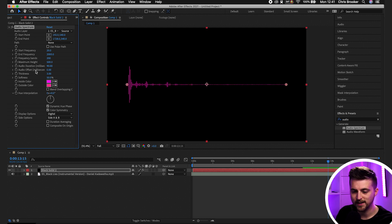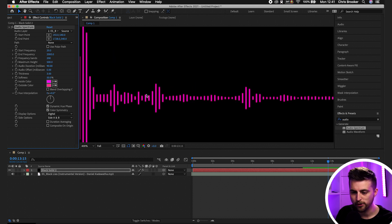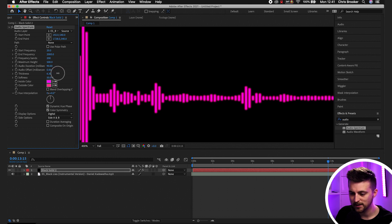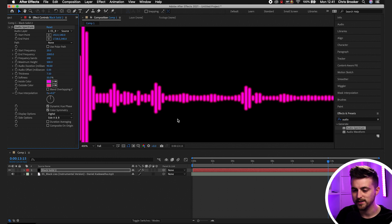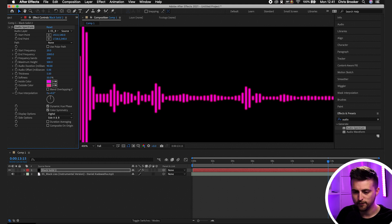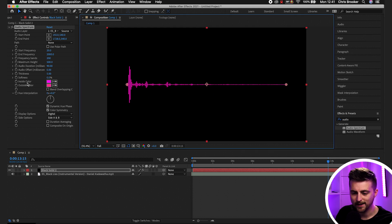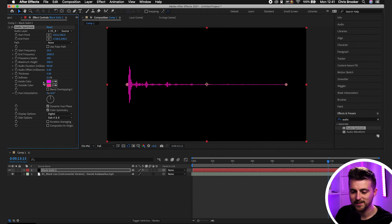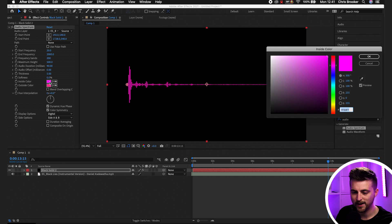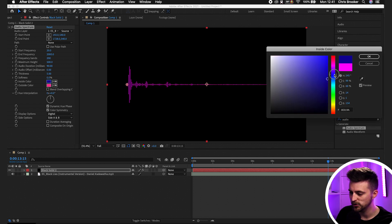Audio Duration and Audio Offset are fine to leave as they are. Then we have Thickness — at the moment the lines are quite thin, but if you increase the thickness the lines get thicker. I'm going to keep that at around 5. We'll pull the Softness down to zero. Moving on, we've got Inside Color and Outside Color — at the moment these are two different shades of pink, so let's select the Inside Color and change it to a color of your choice.